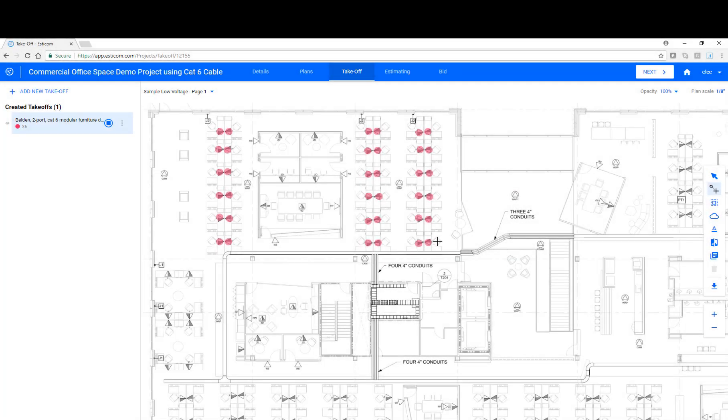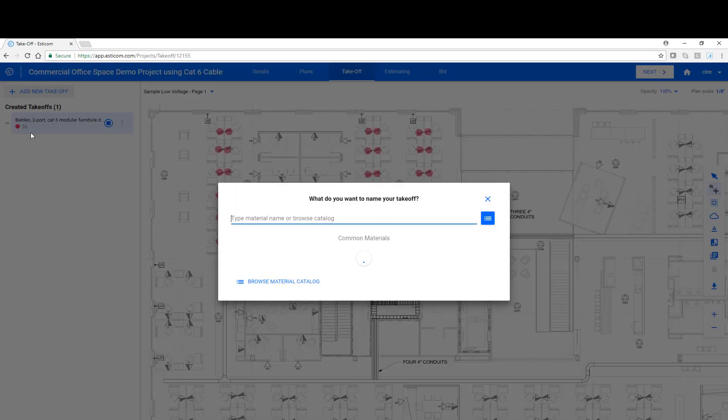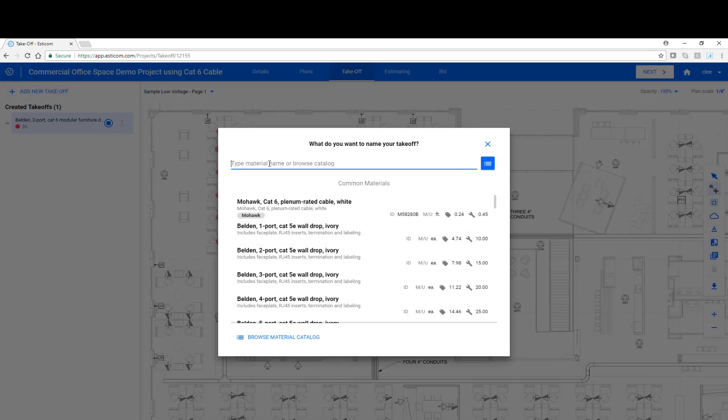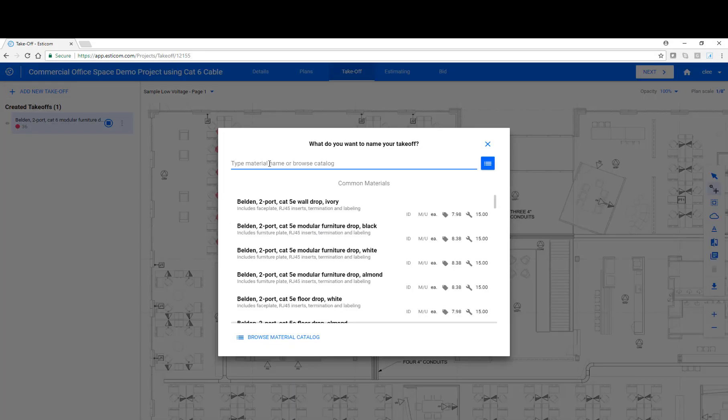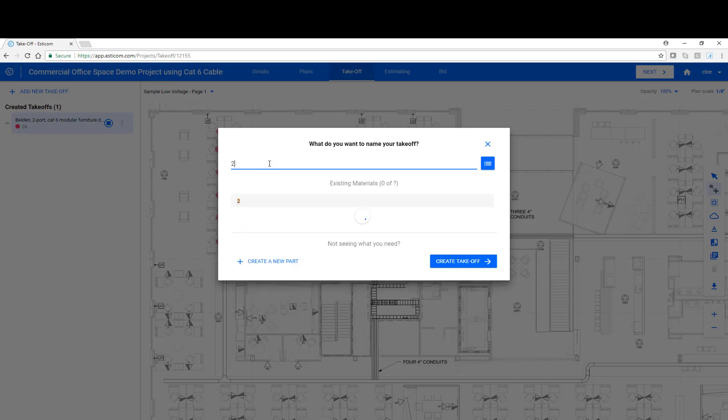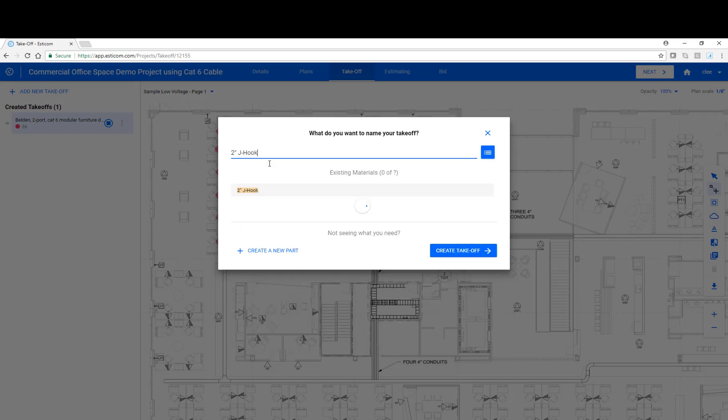Now that we've taken off the work area outlets, let's add a J-hook pathway. Let's search for some two-inch J-hooks with red iron attachments.